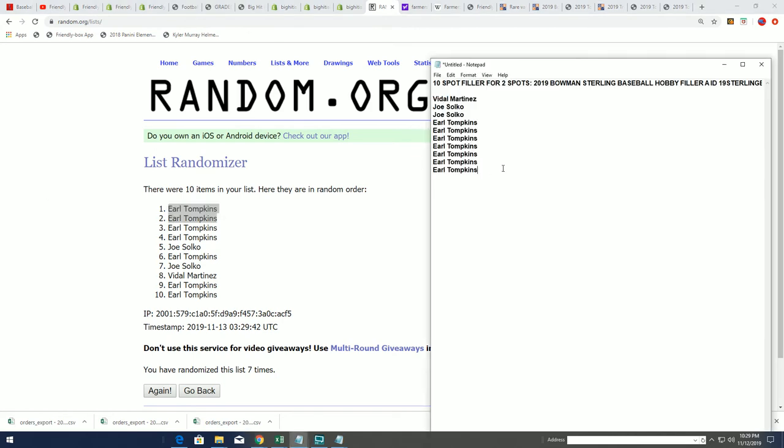Two spots for you in the two-team random format of Sterling. Two teams, that's four teams right there for Earl T from Filler A. Congratulations to you, sir.